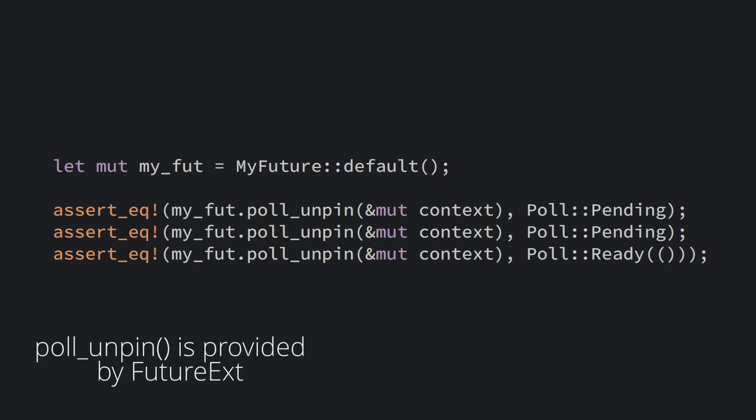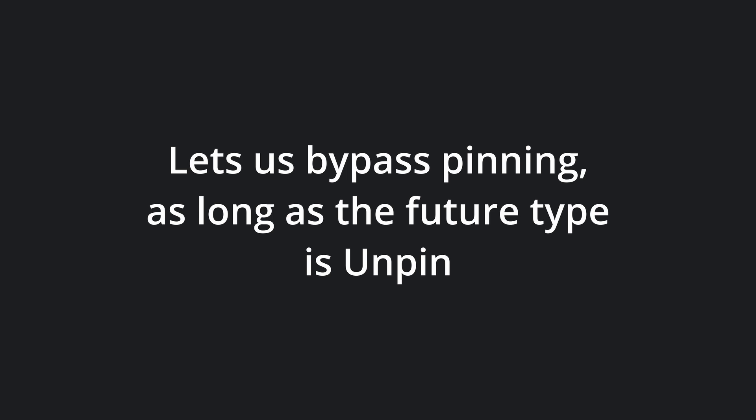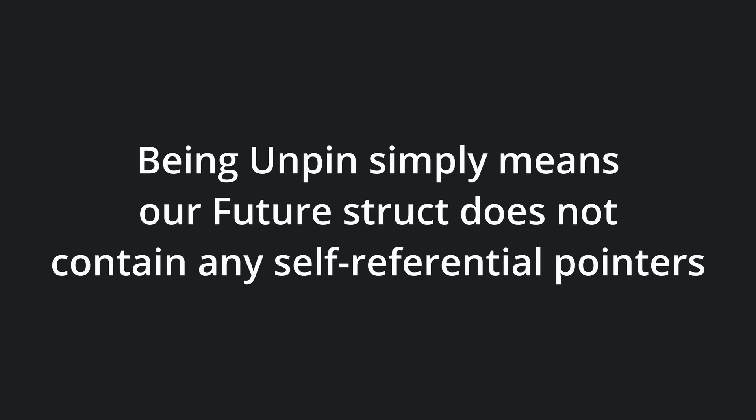As a quick side note, in this test code we're using the poll_unpin method provided by the FutureExt trait. This lets us avoid pinning our future as long as the type of the future is unpin. Being unpin means that there are no self-referential pointers inside of the future struct which would have to be updated if it moved in memory.